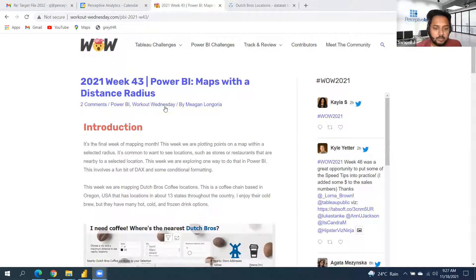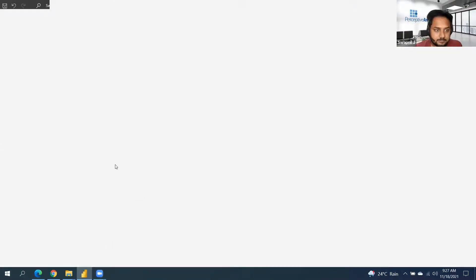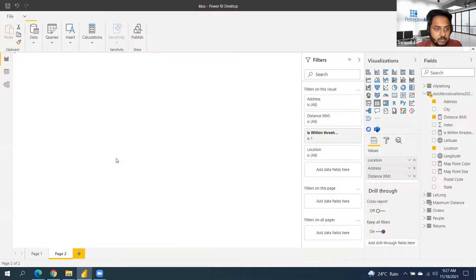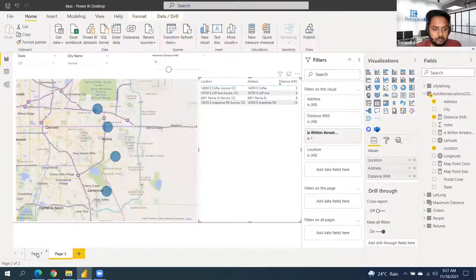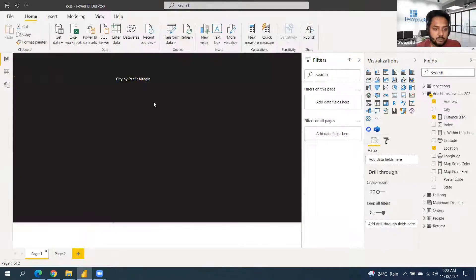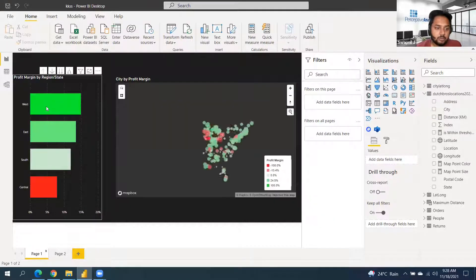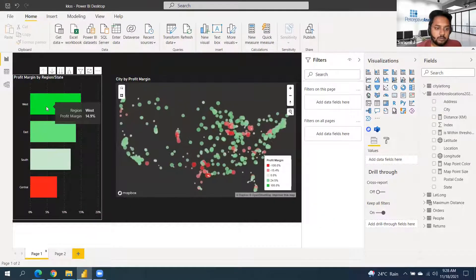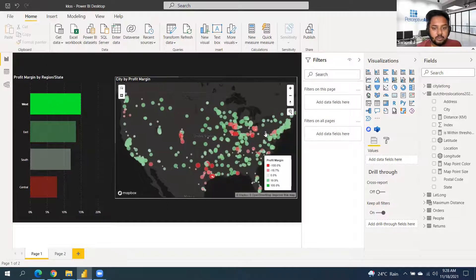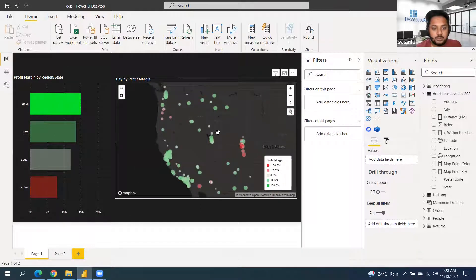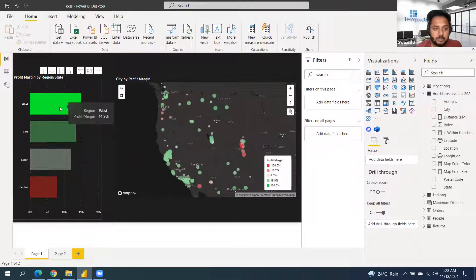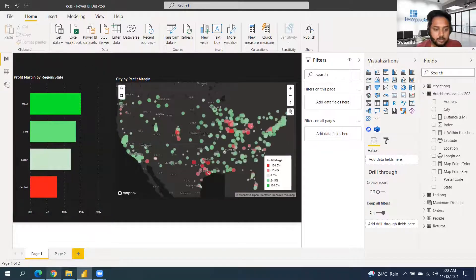Today we'll continue with maps. Last time we created a map that changes based on whatever we select — we select any region and it shows that particular region with the profit and loss percentage.